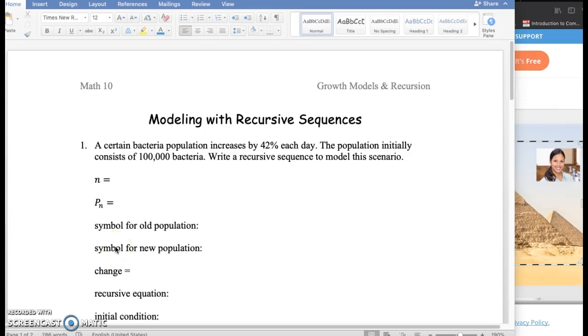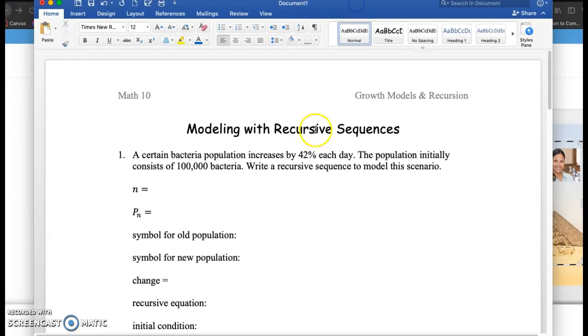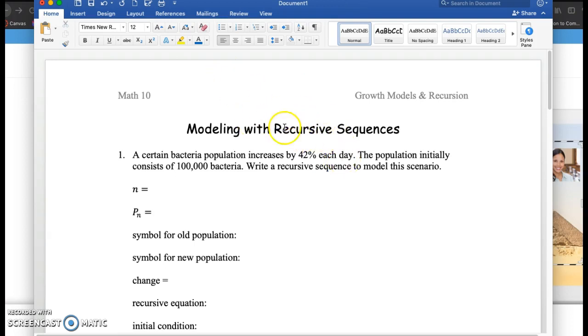So in this series of videos I want to go over how to model with recursive sequences. We're looking at growth, exponential linear growth and different types of growth, but we're going to focus on recursive sequences in this video series. And we'll eventually move over to using these recursive sequences to analyze basic finance problems, like mortgages and loans and investments.